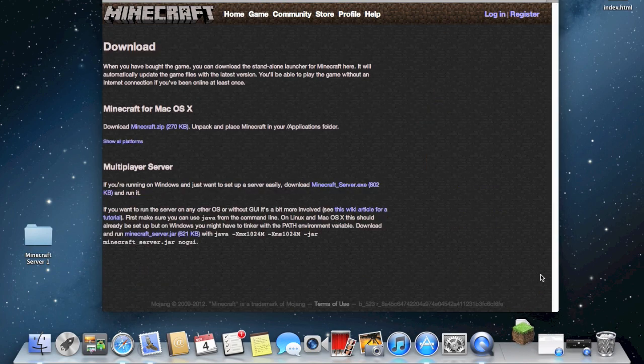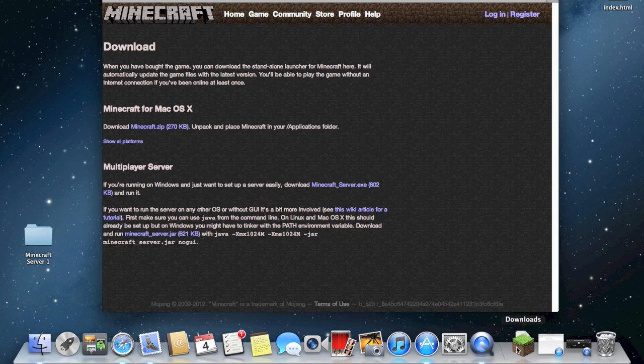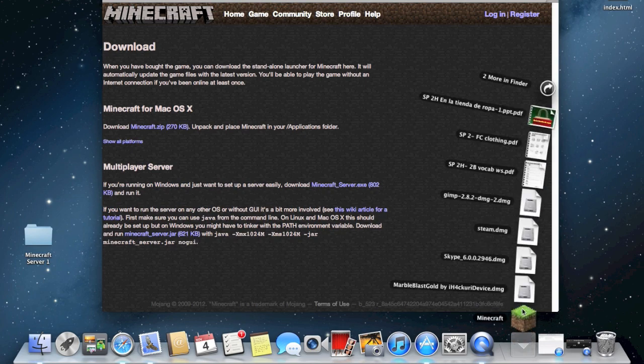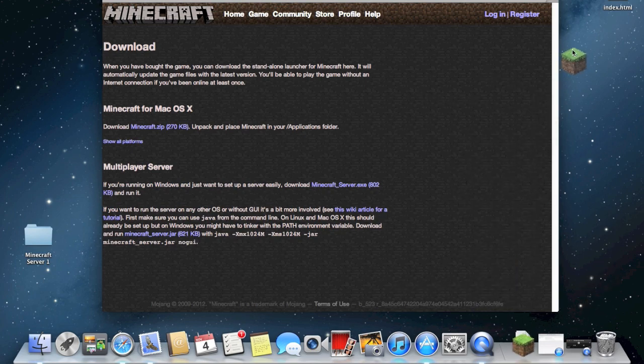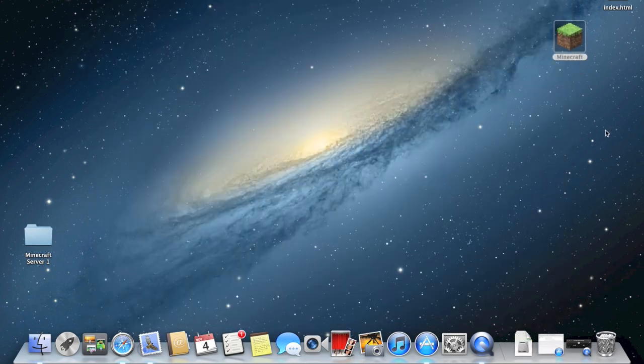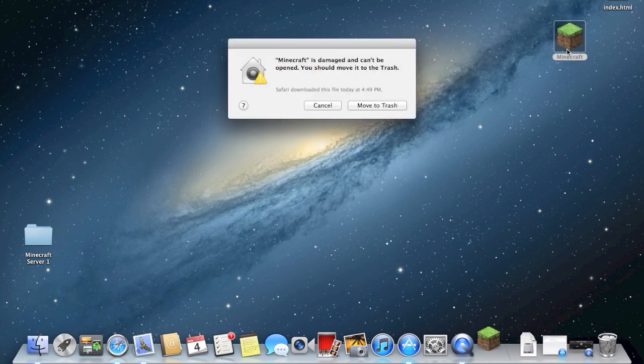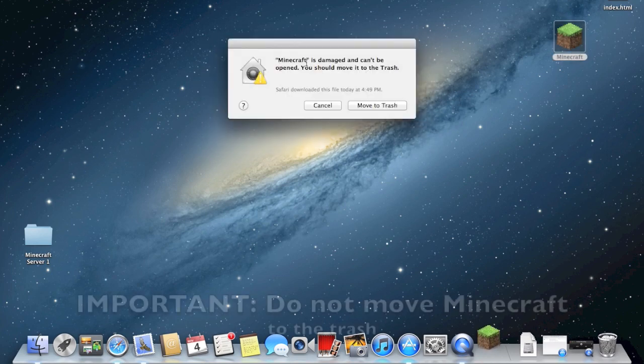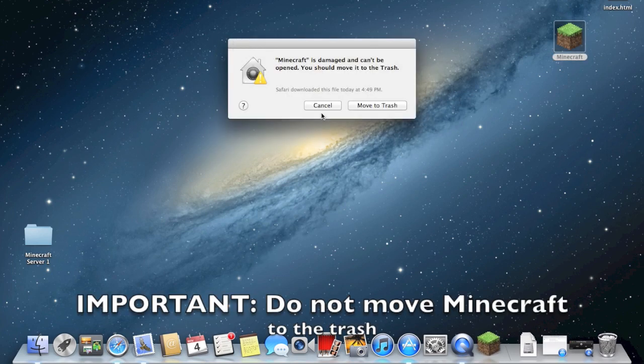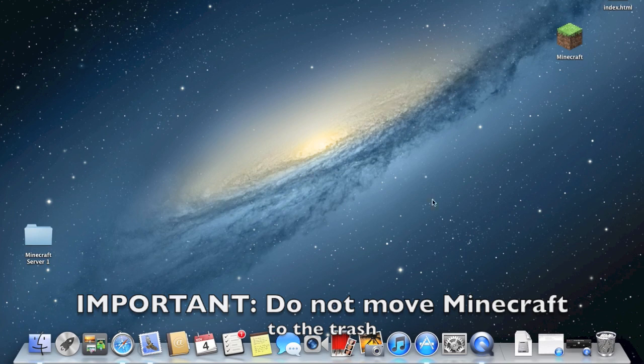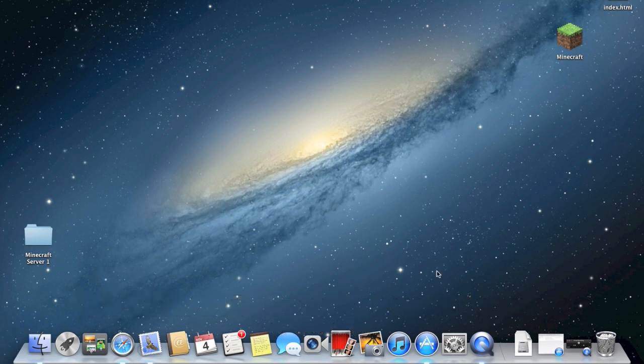So, you go ahead and download Minecraft, installs, it's gonna go over here. Now, it's gonna say Minecraft is damaged and can't be opened. I'm gonna click cancel, because there's a way to fix that.